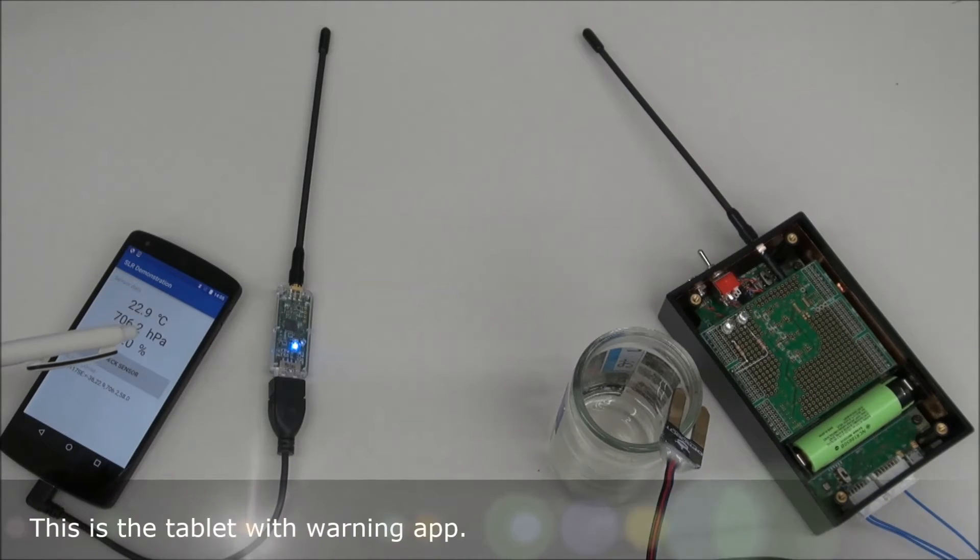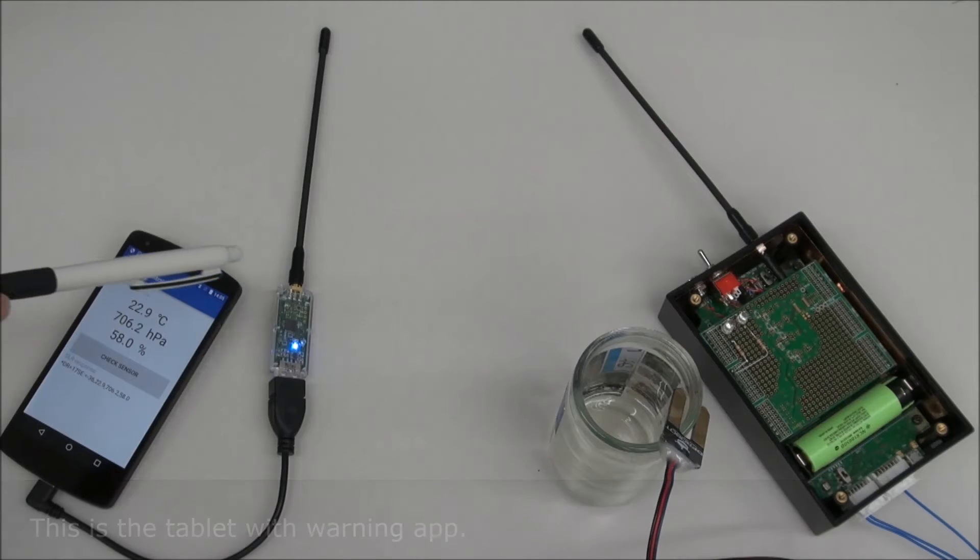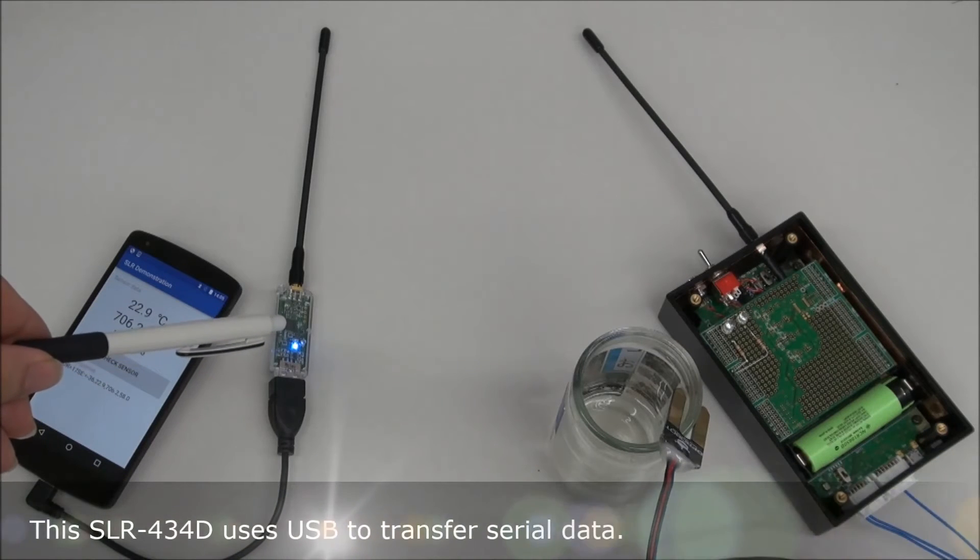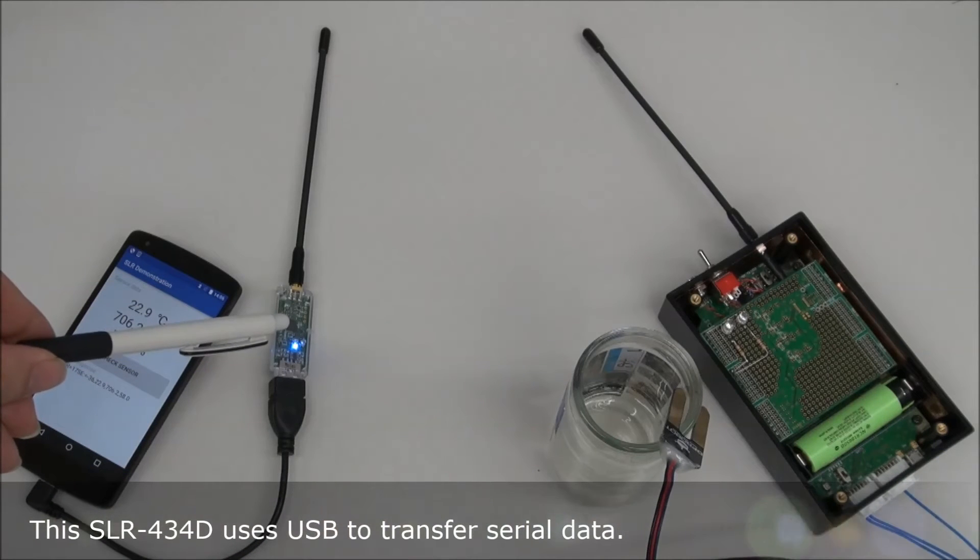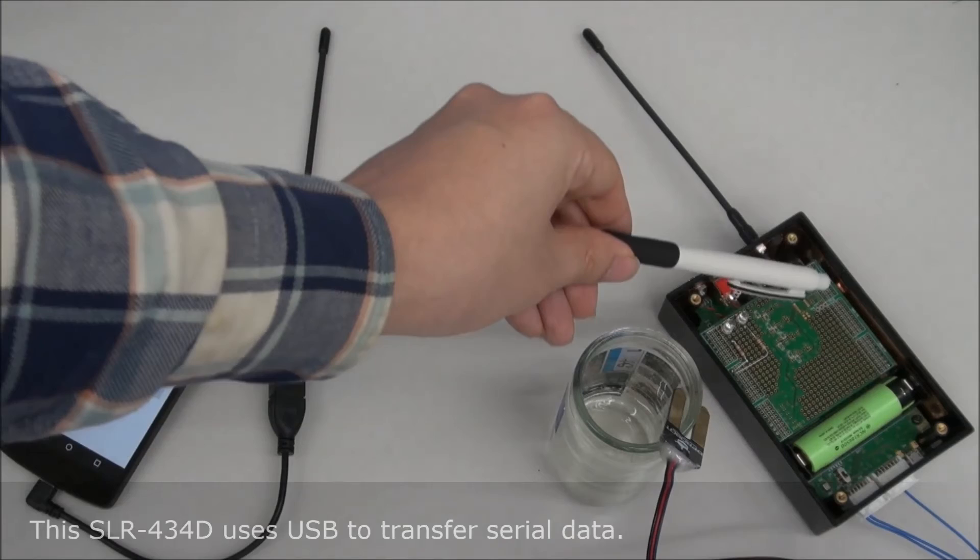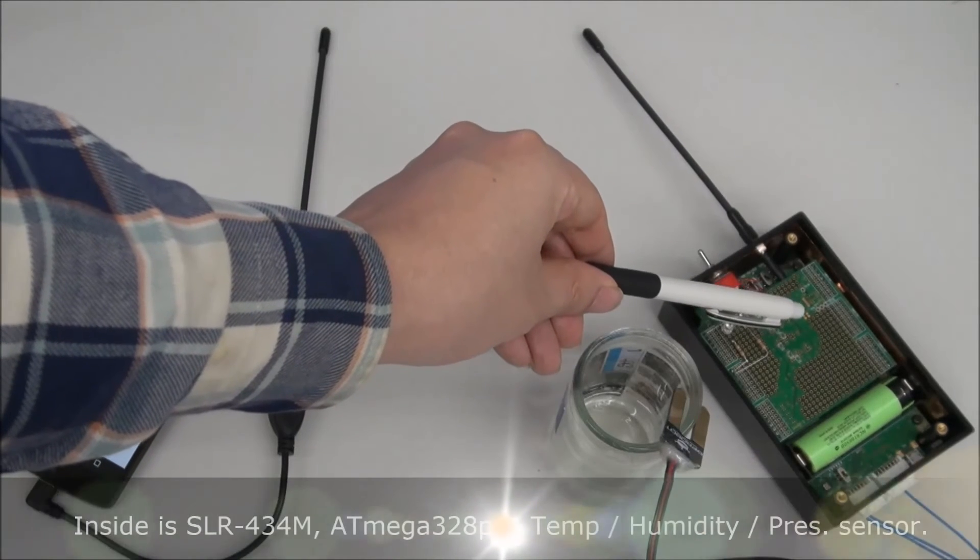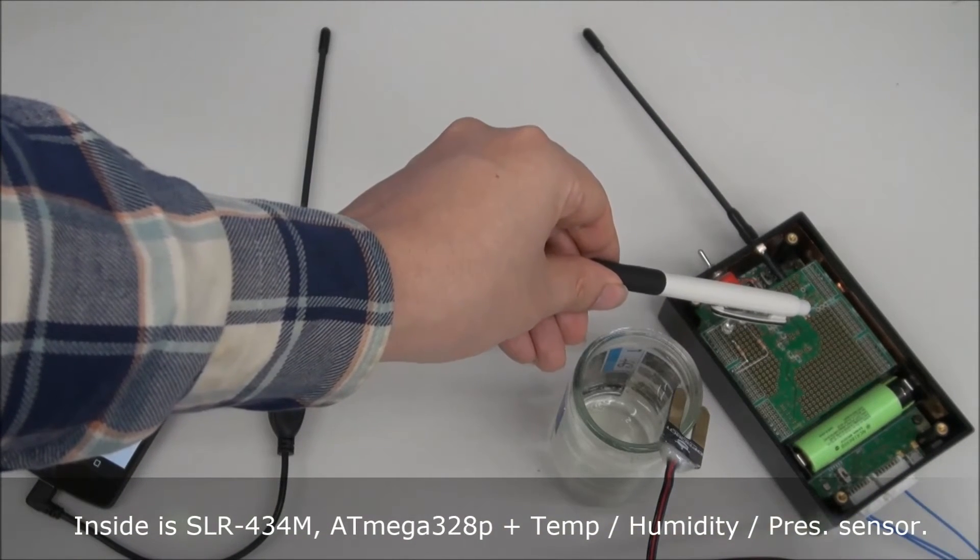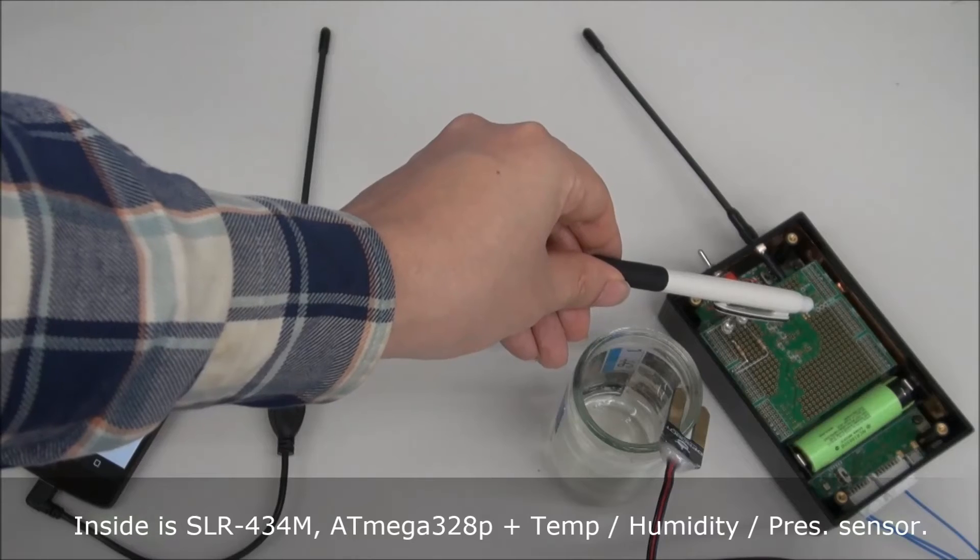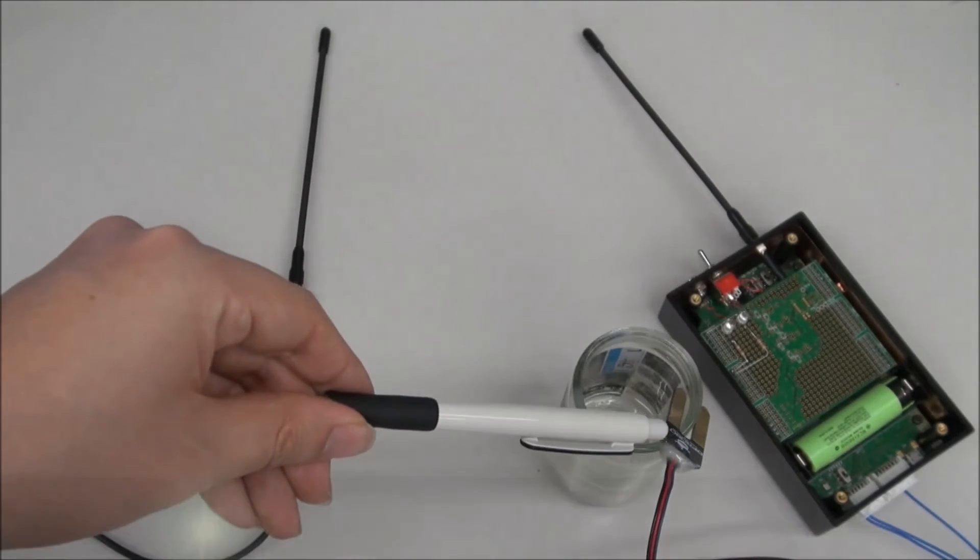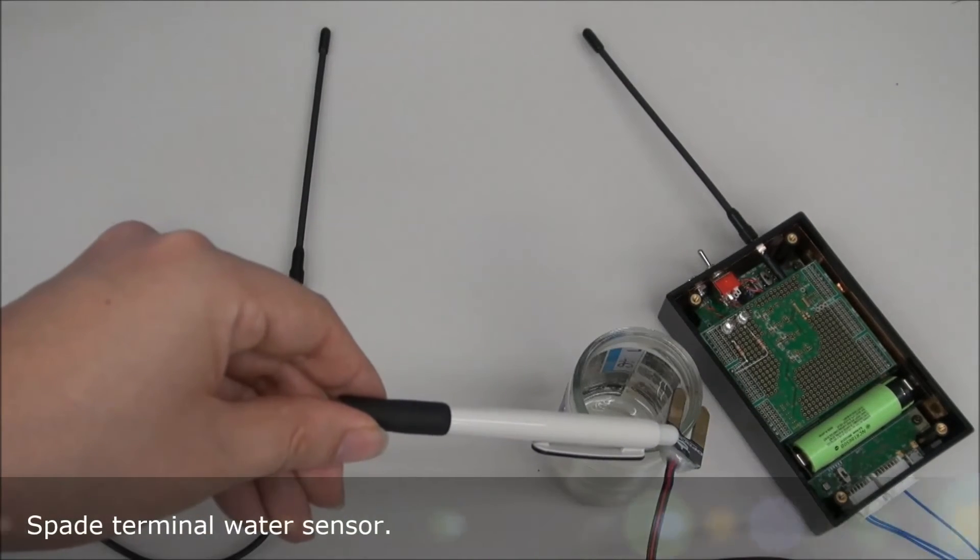This is the tablet with the warning application connected to the SLR434D. This is the development kit with the module and CPU and sensor. This is the water sensor.